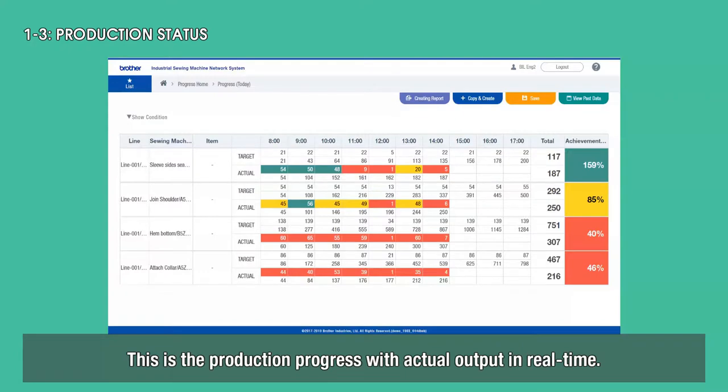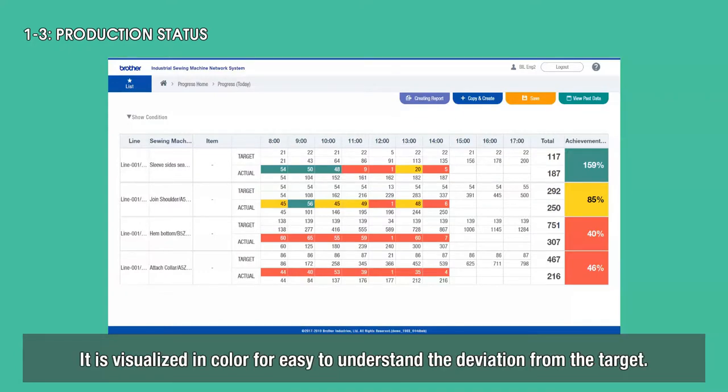This is the production progress with actual output in real time. It is visualized in color for easy understanding of the deviation from the target.